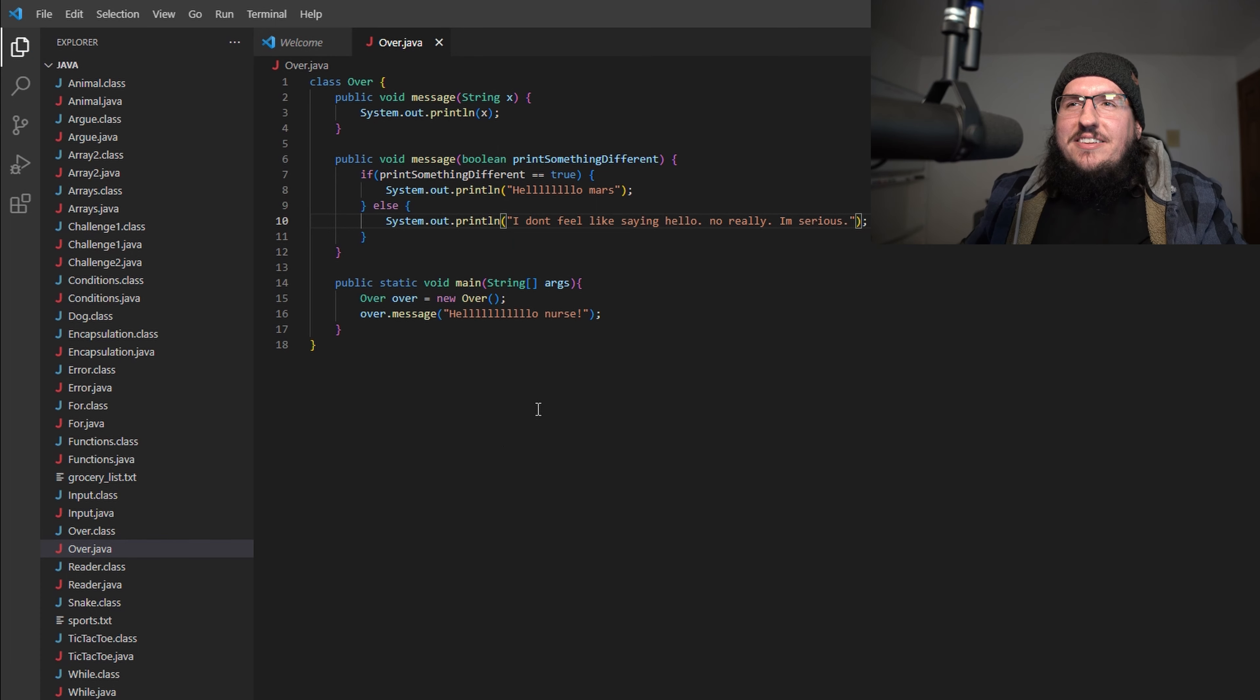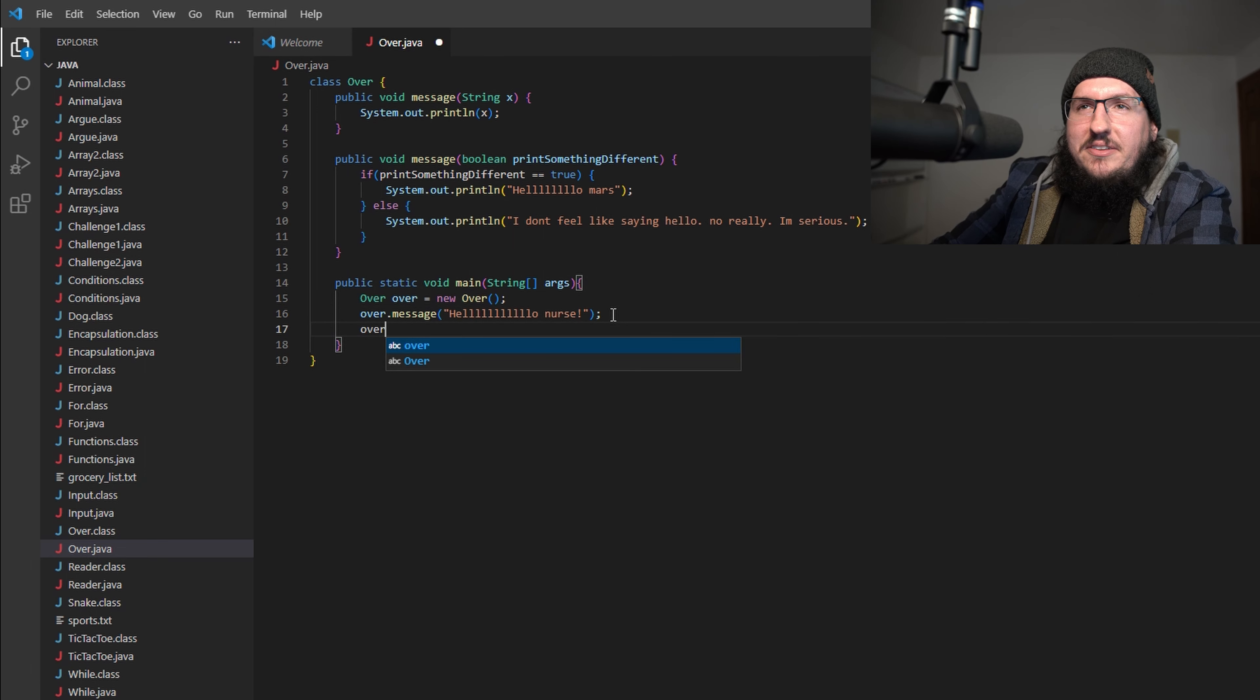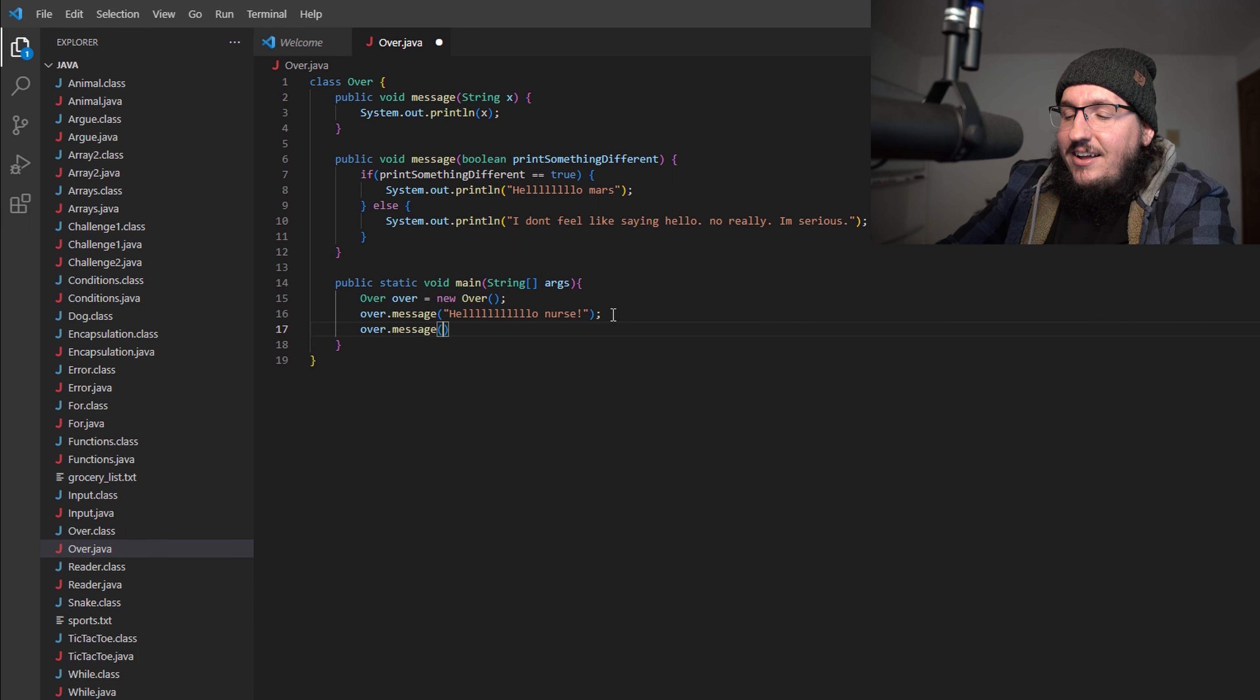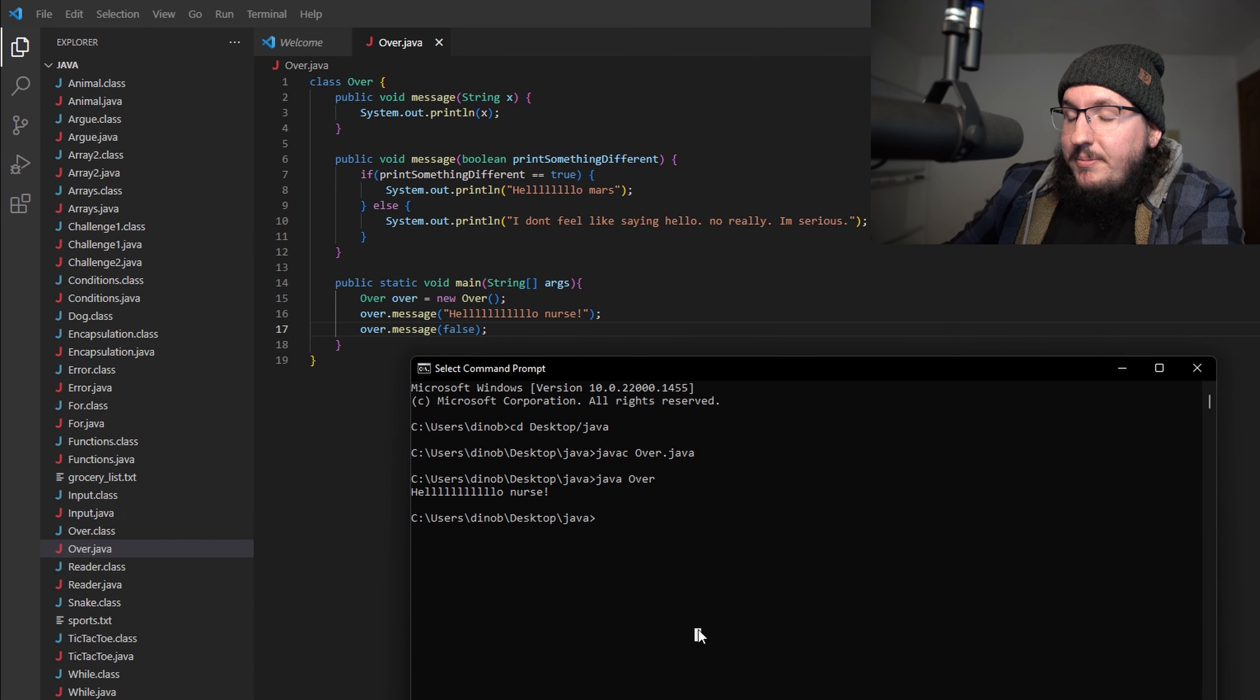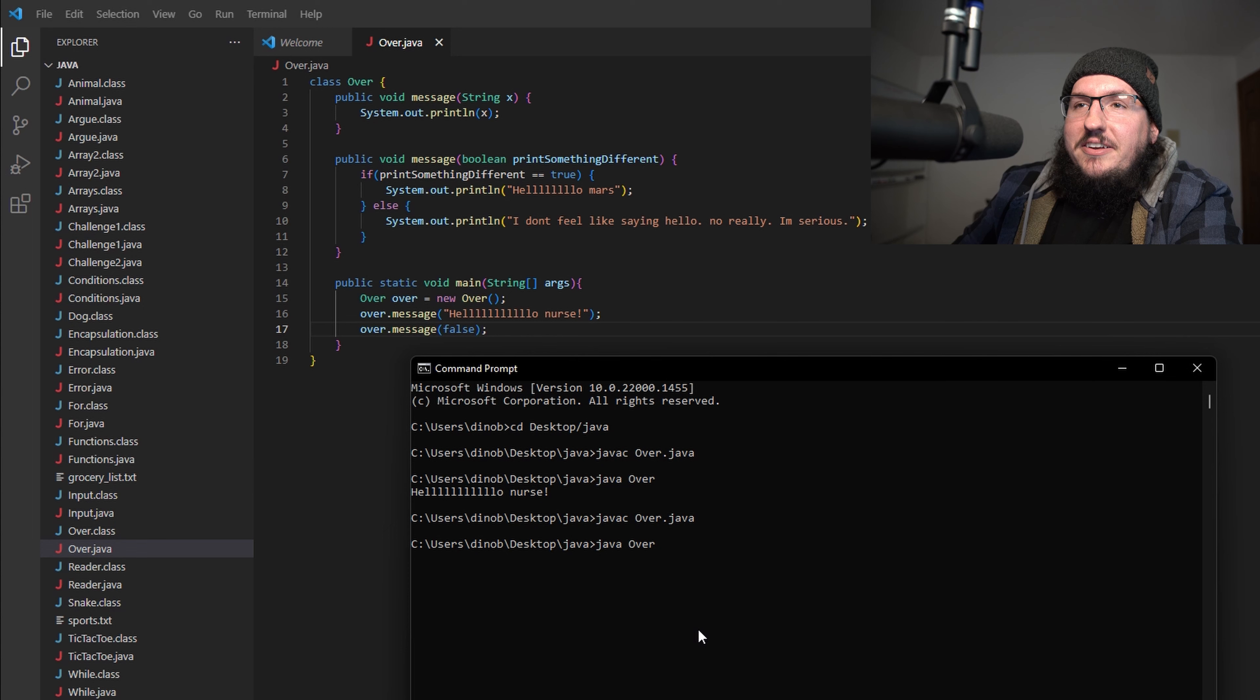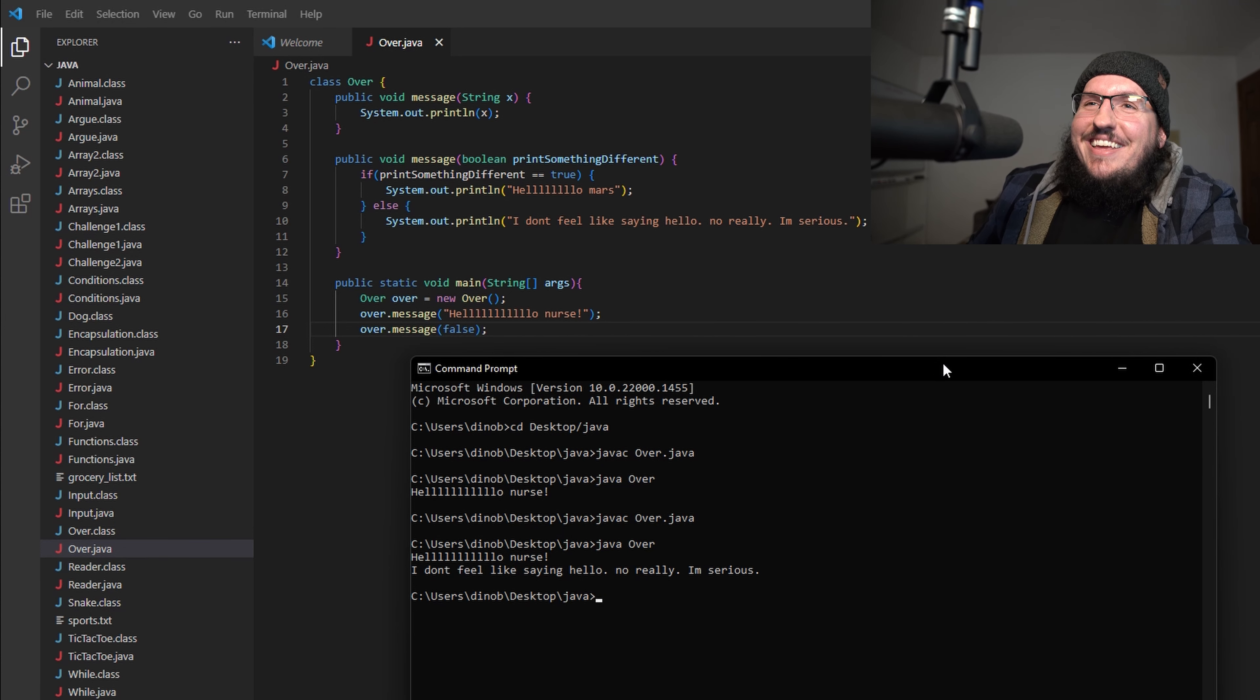Now that we have that, what's going to happen if we try to call that method? See how we have over.message here? Well let's do a call to that one. I'm going to say over.message and then we just have to pass in a boolean. Let's pass in false because I like the other message better for some reason. Make sure to save your code. Let's pull up our terminal and compile and run. We'll compile - nothing broke, that's a good sign. So let's run it now: java over.